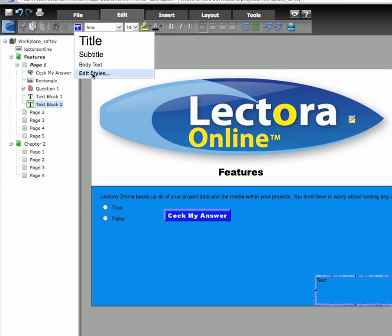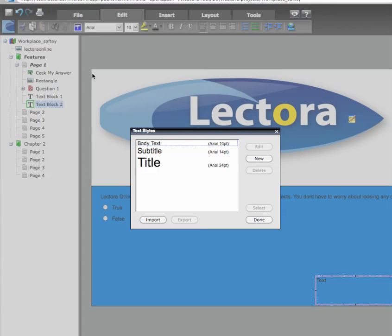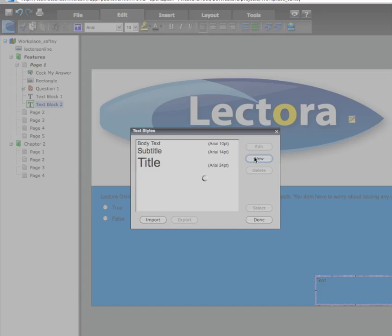Select Edit Styles to edit these text styles or create one of your own. To create a new text style, click the New button.